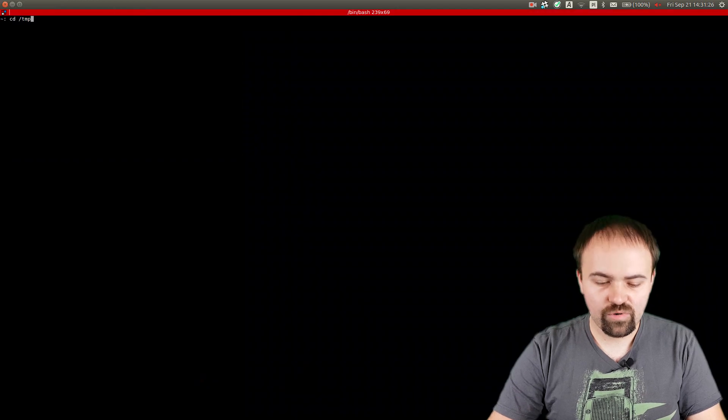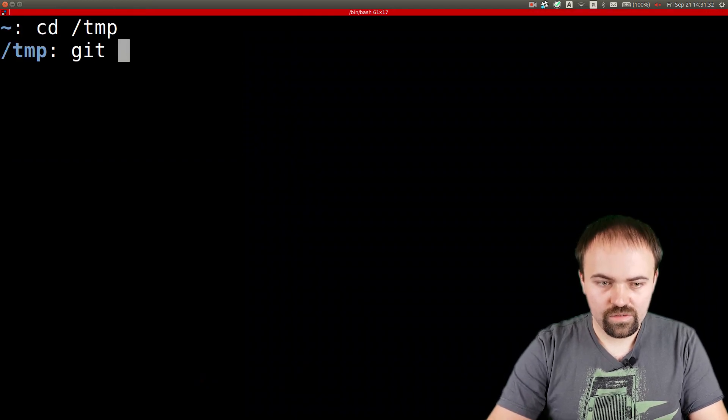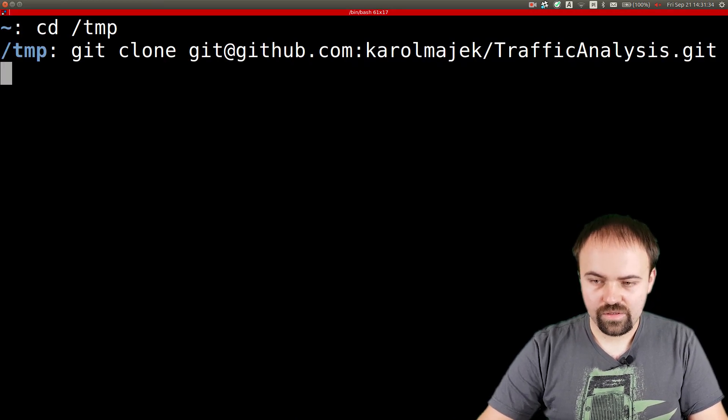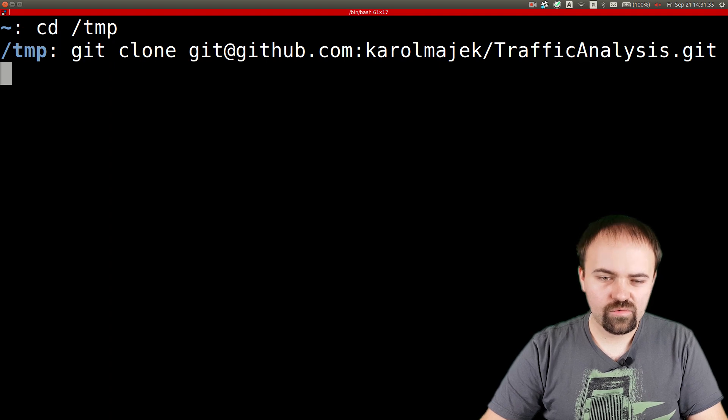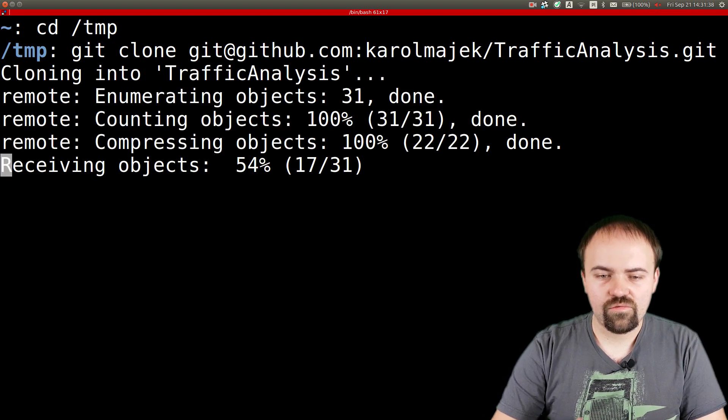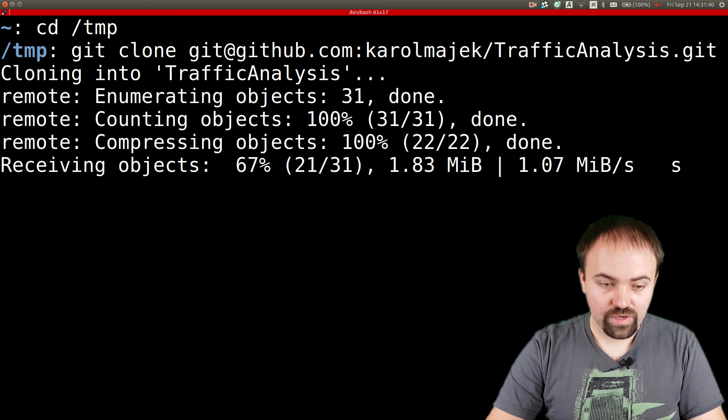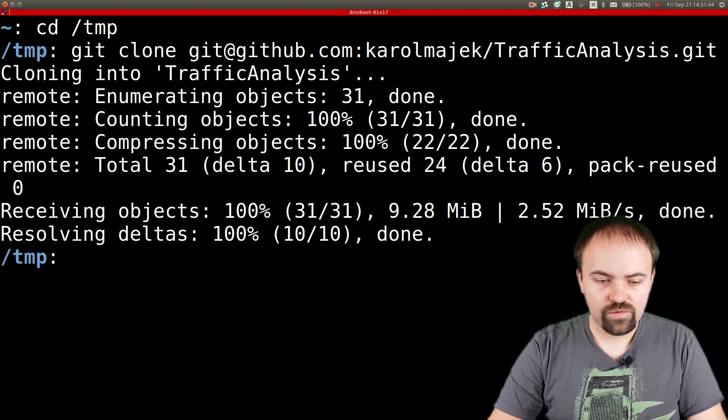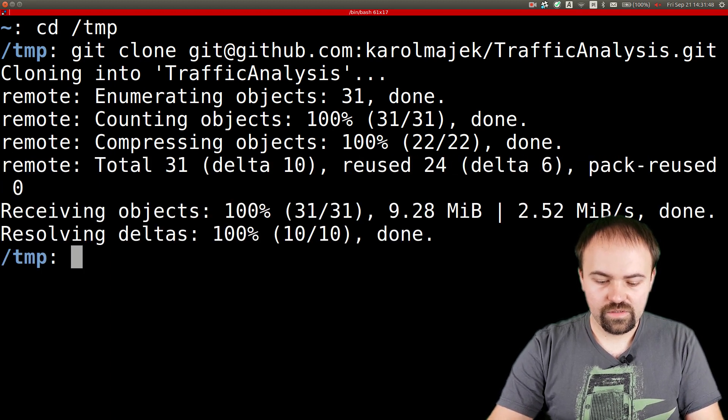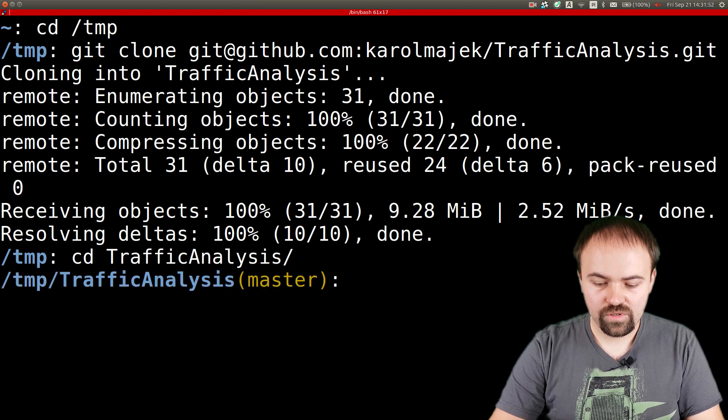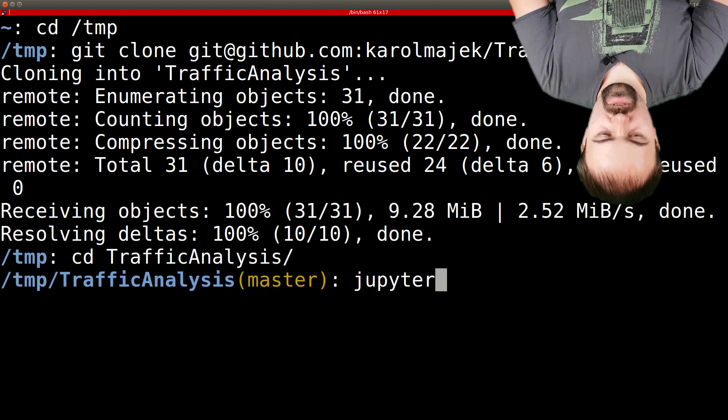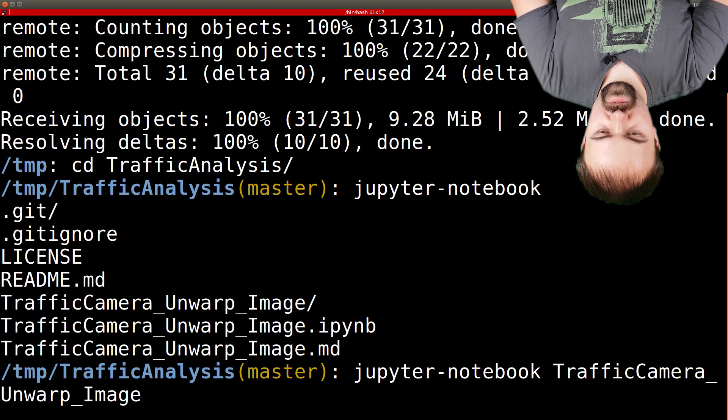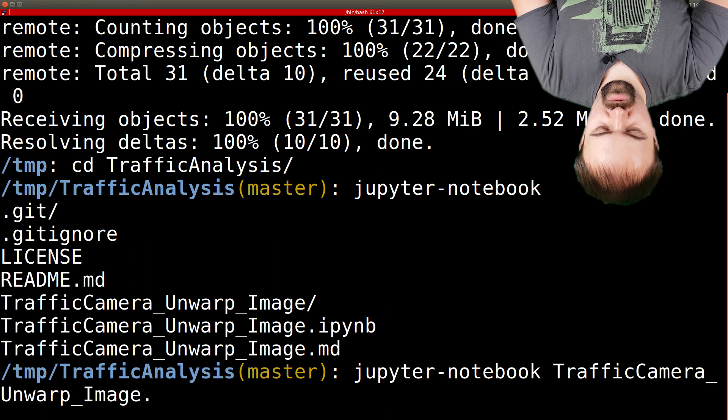I'll do it in a temporary directory. Git clone, and I'm pasting the address. I'm using SSH here, but it doesn't matter—the address for you will be different. Let's go to the directory we downloaded, TrafficAnalysis, and here we can run Jupyter Notebook.